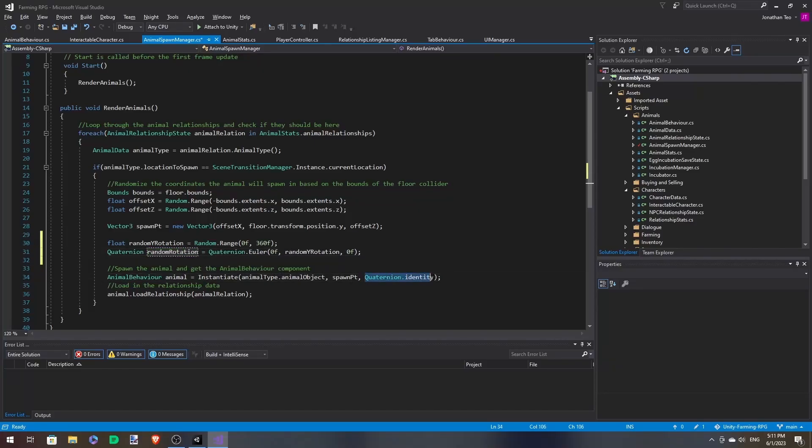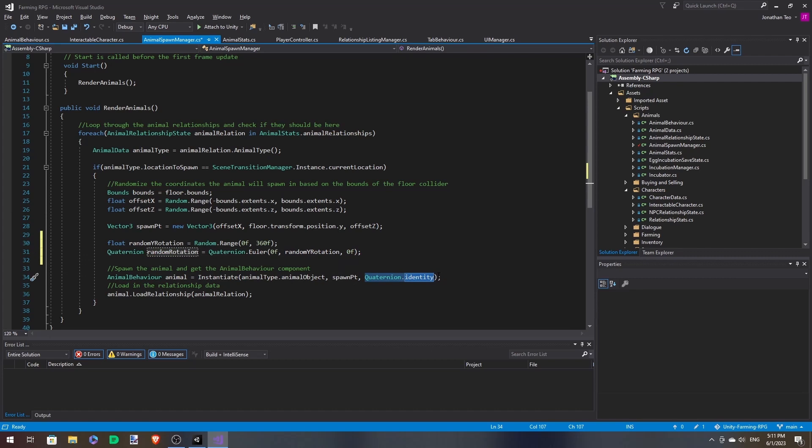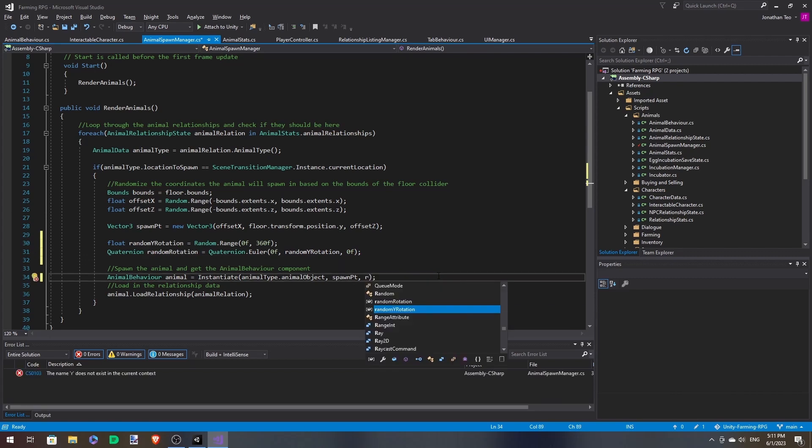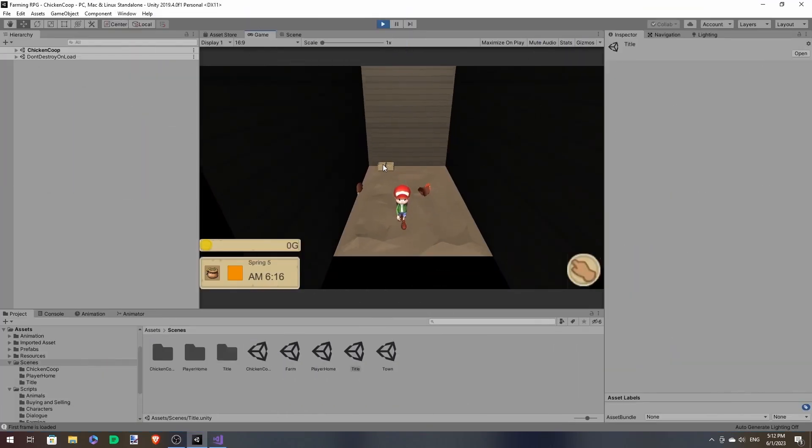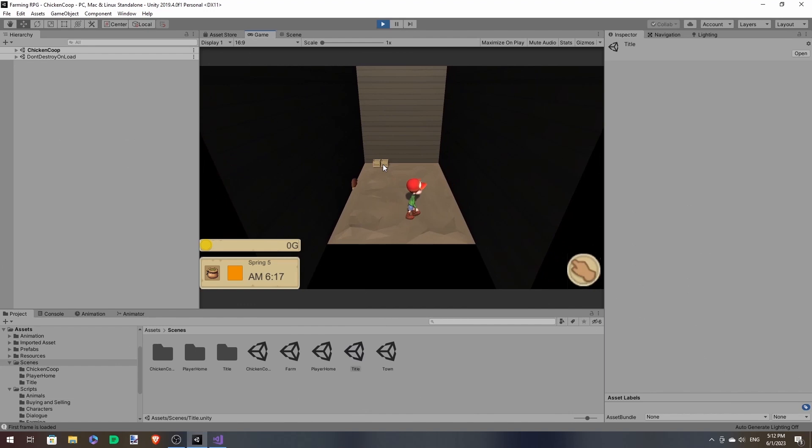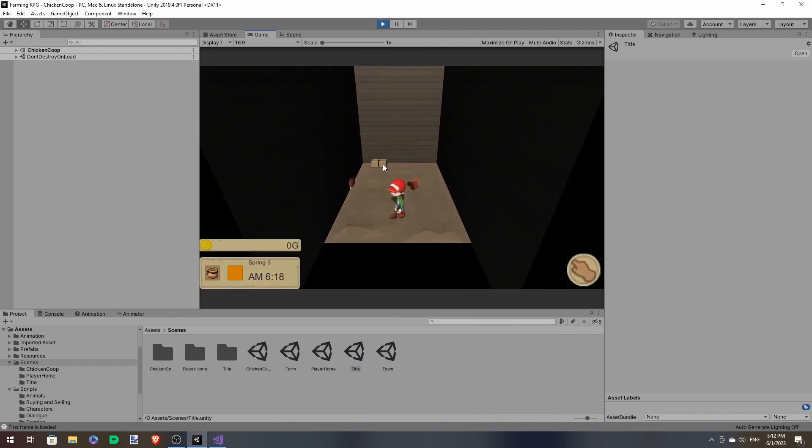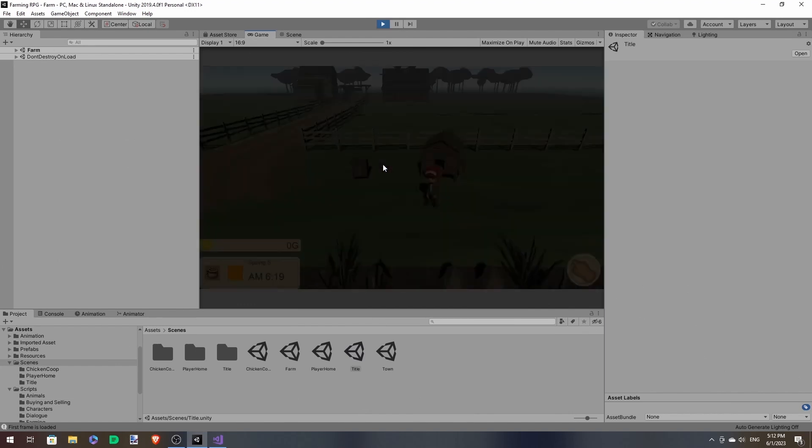Let me replace this with random rotation. And now when I enter, you can see that they're all facing different angles.